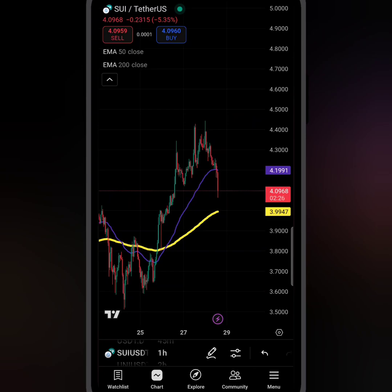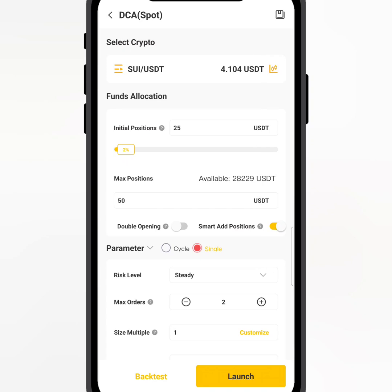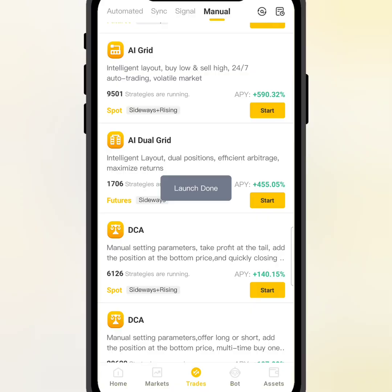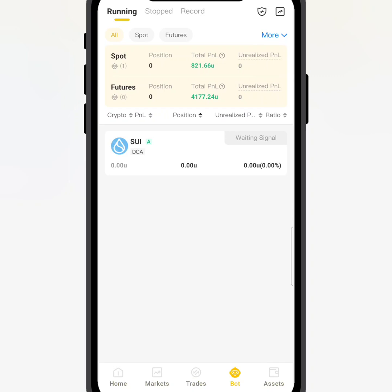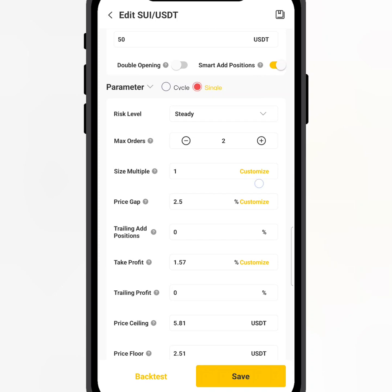Let me show you how to do that. I want to use 50 dollars to buy and my max order is just two - single mode. My take profit is 1.5 to 2 percent. Make sure your coin has already dropped before you launch - don't buy when the coin is rising. For spot trading that is very important. Just launch it - it's that simple. The bot will start working, waiting for the signal. After the coin drops by 2.5 percent it will buy another order.